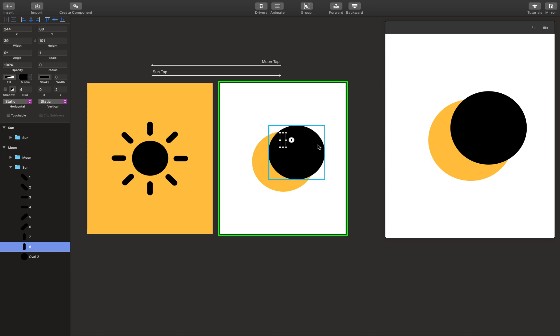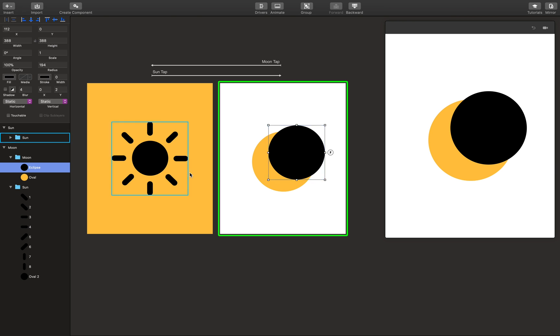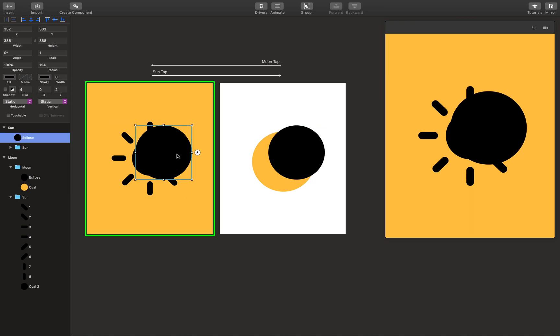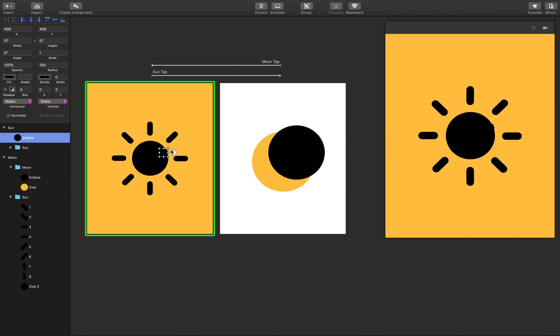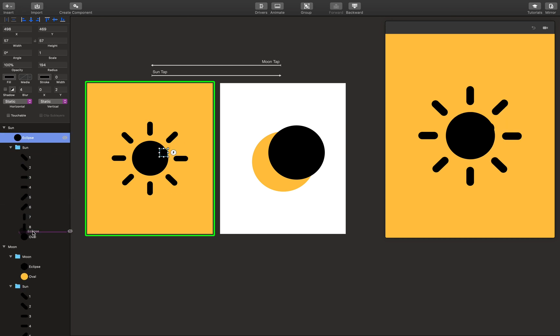So the last thing we're going to do is copy the clips, paste it over here, resize it. It's better if you bring it above the circle but below everything else.